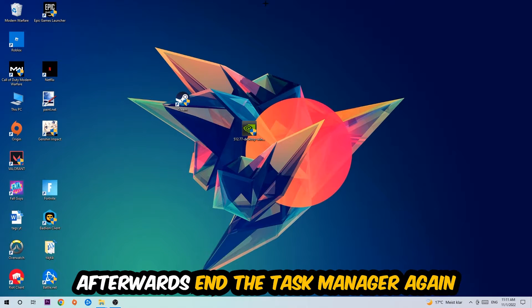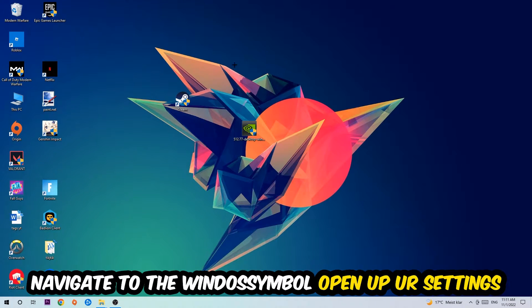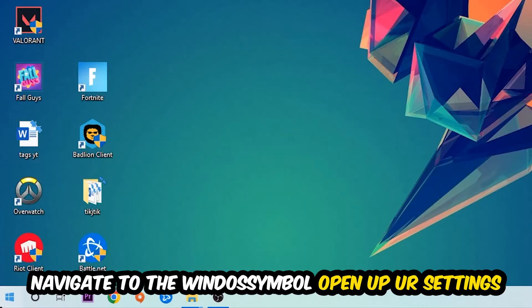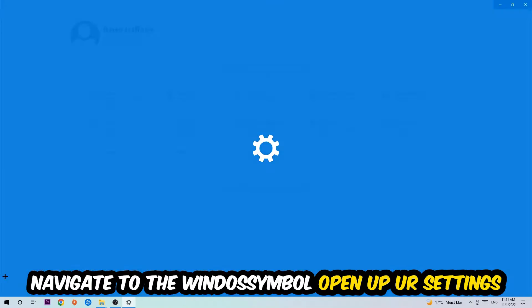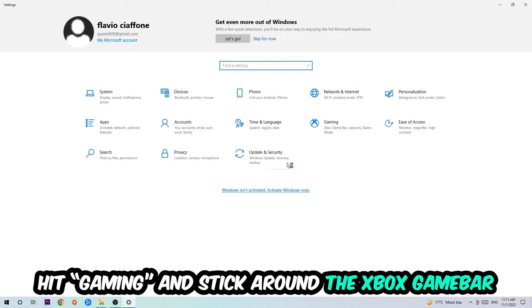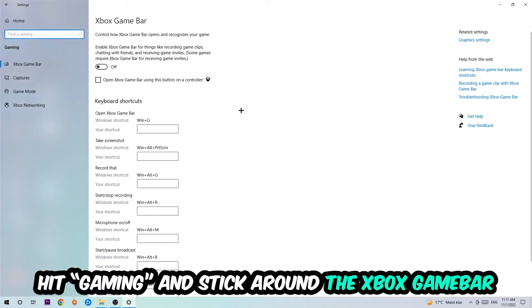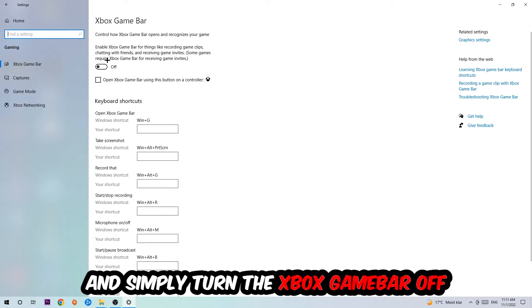Afterwards, navigate to the bottom left corner, click into the Windows symbol, open up your Settings, and hit Gaming. I want you to stick around the Xbox Game Bar where I obviously want you to turn this off because the Xbox Game Bar doesn't really come with any benefit besides impacting your performance really bad.